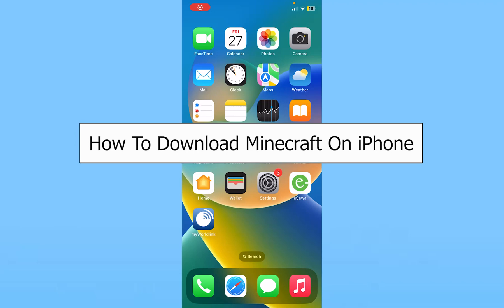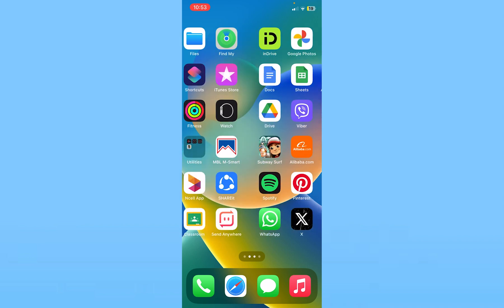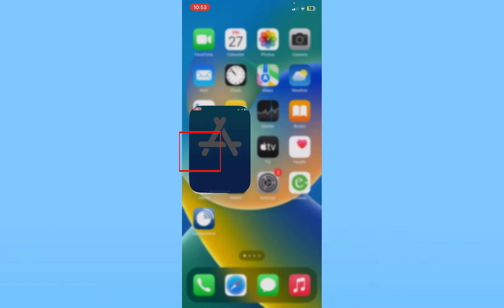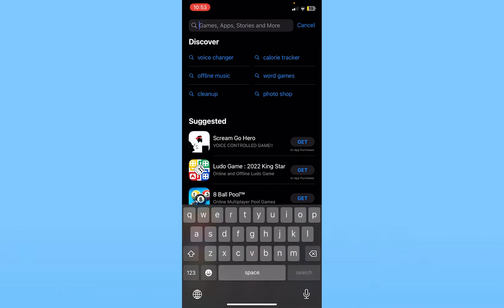Today I'll teach you how to download Minecraft on iPhone. It's pretty simple. Open up your App Store on your iOS and click on Search at the bottom right. Once you click on Search, you can see the search bar at the top — click on it.